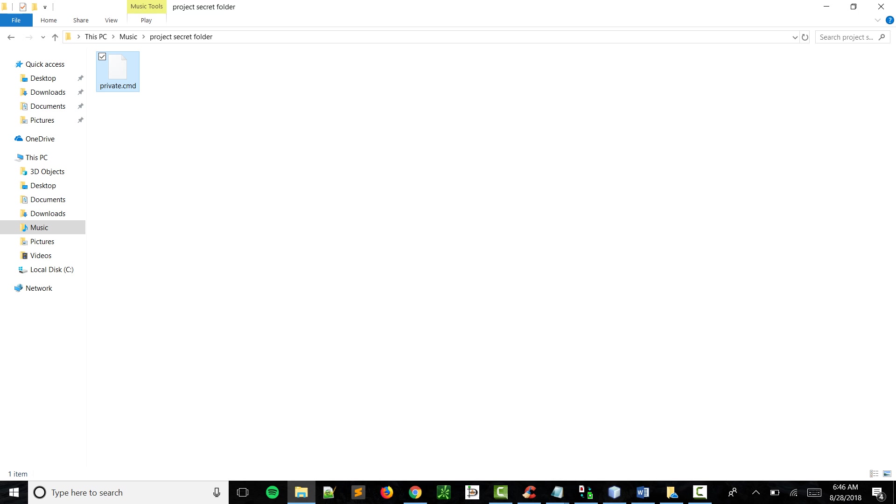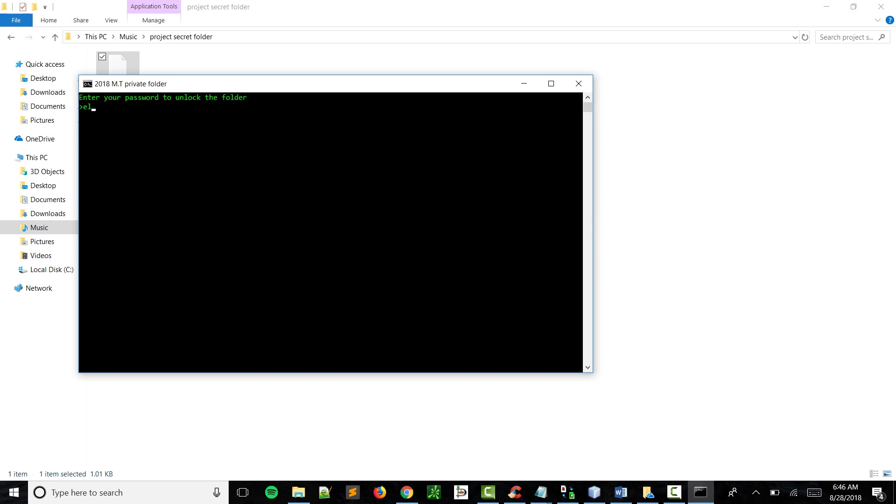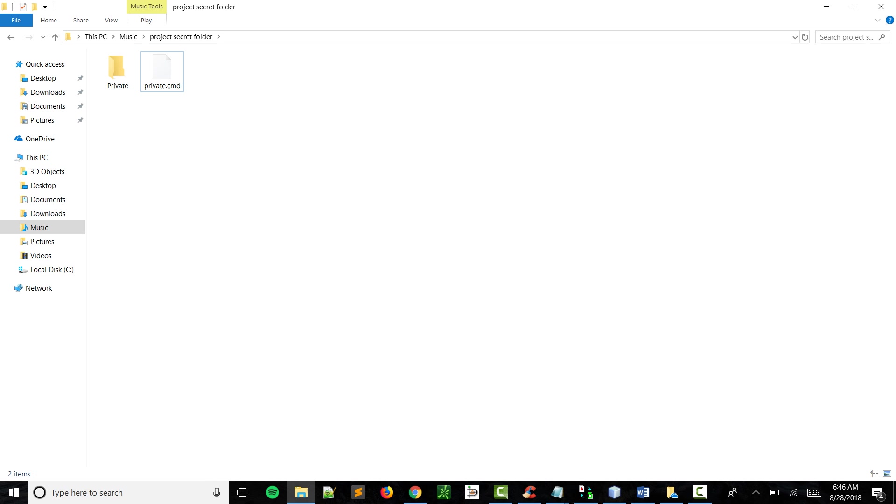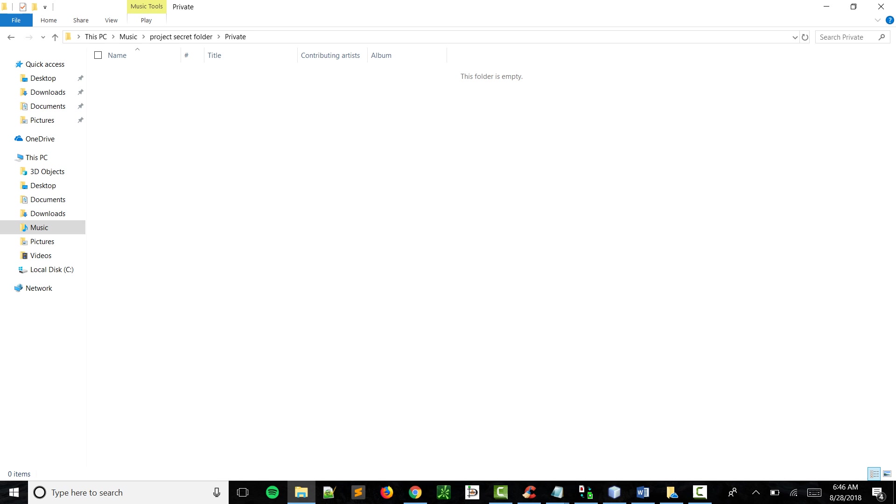So first I'm going to show you how it works. We click on the program, so this is my password. This is what happens. You got the private folder here.